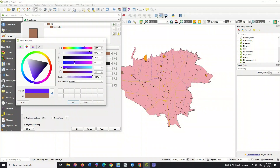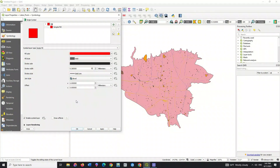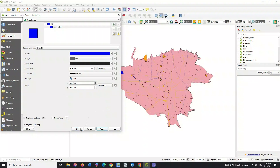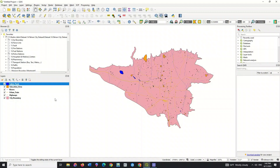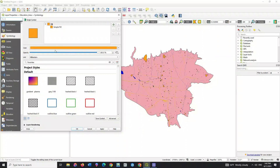You can display your layer based on HSV and RGB as well. By clicking on your layer, you can have all kinds of samples to display the layer.